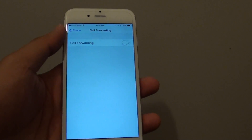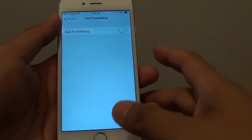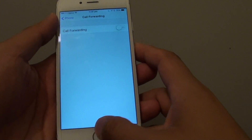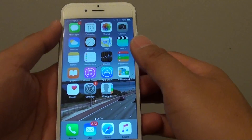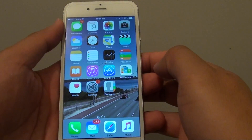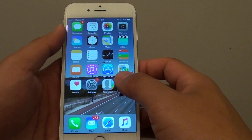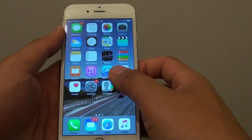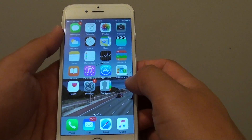How to forward a phone call to a different number on the iPhone 6. If you are busy and you want someone else to take a call on your behalf, you could forward an incoming phone call to a different phone number.